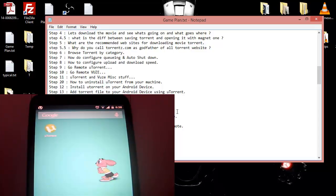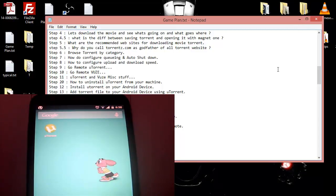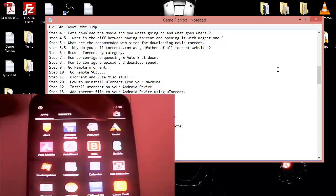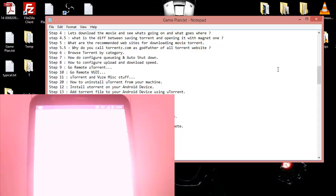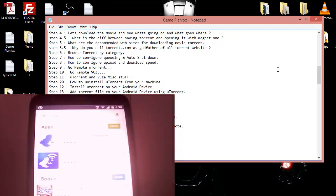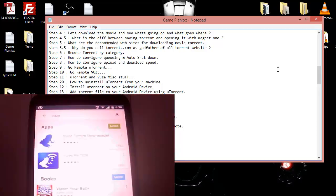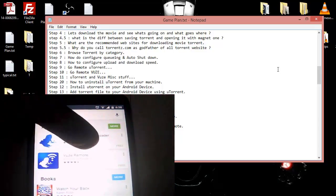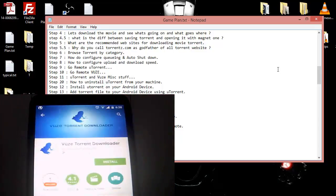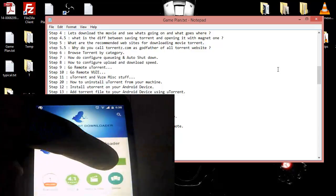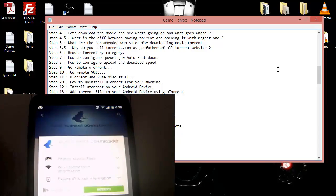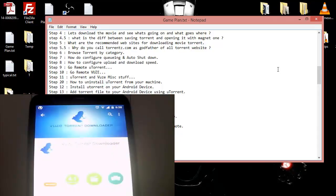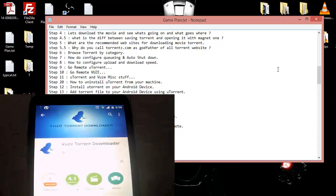In order to get started, at the bottom you can see my Android phone. Now we're gonna get down to the Play Store. I already typed in Vuze over there and you can see Vuze is there. So what I'm gonna do is I'm gonna click on it, I'm gonna install it and I'm gonna accept.